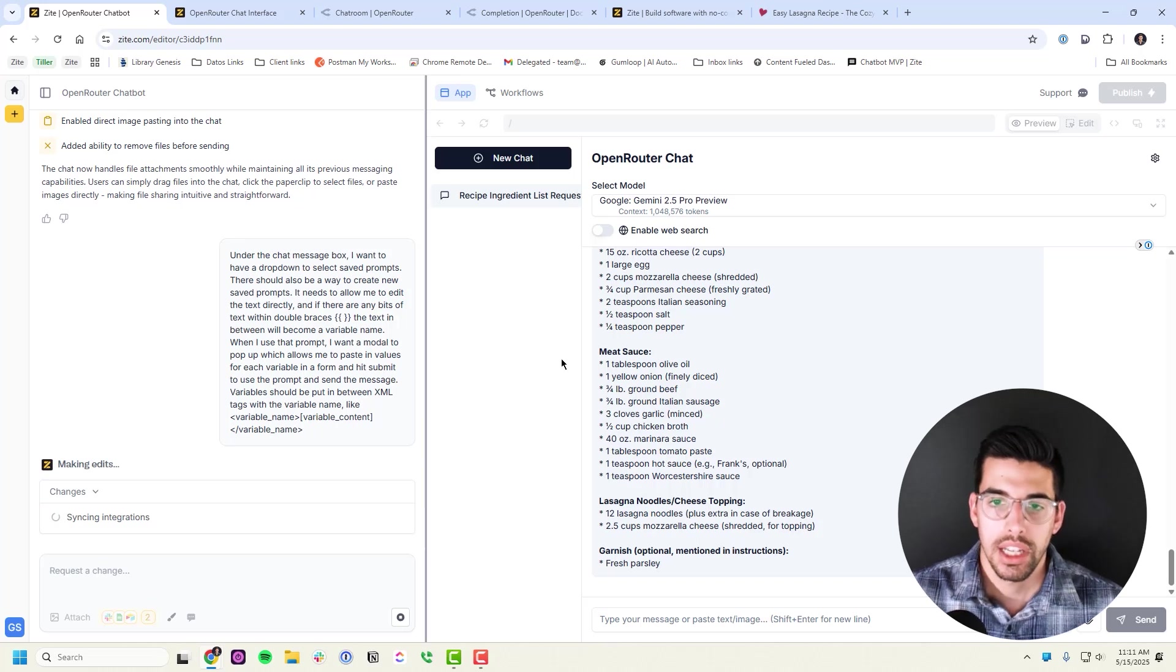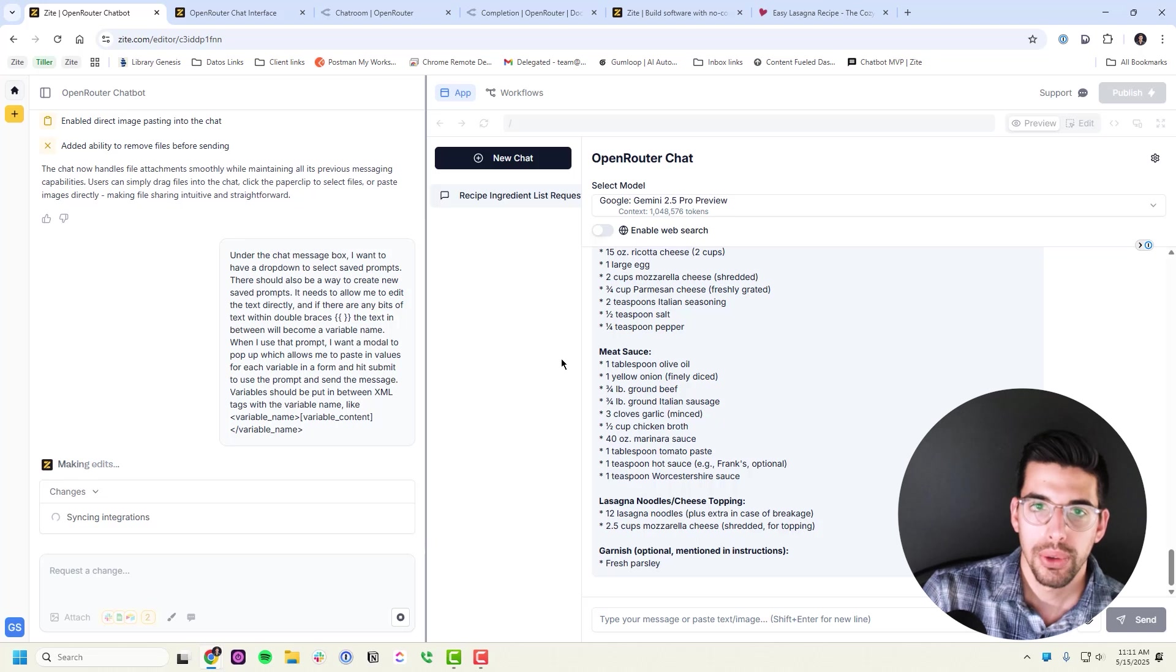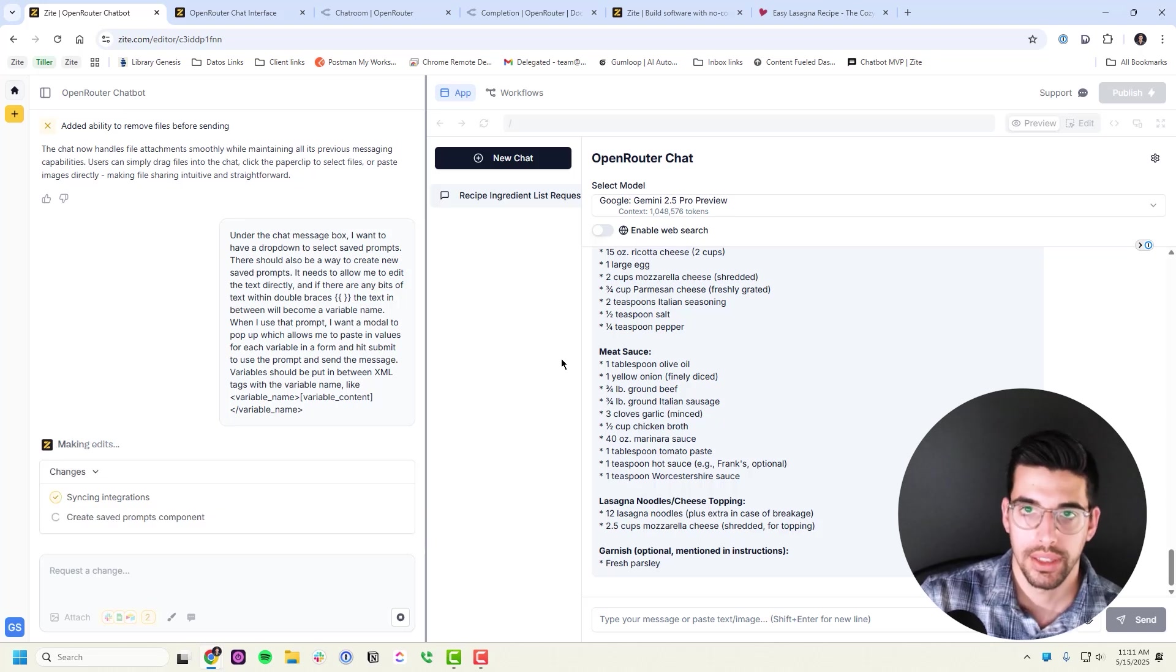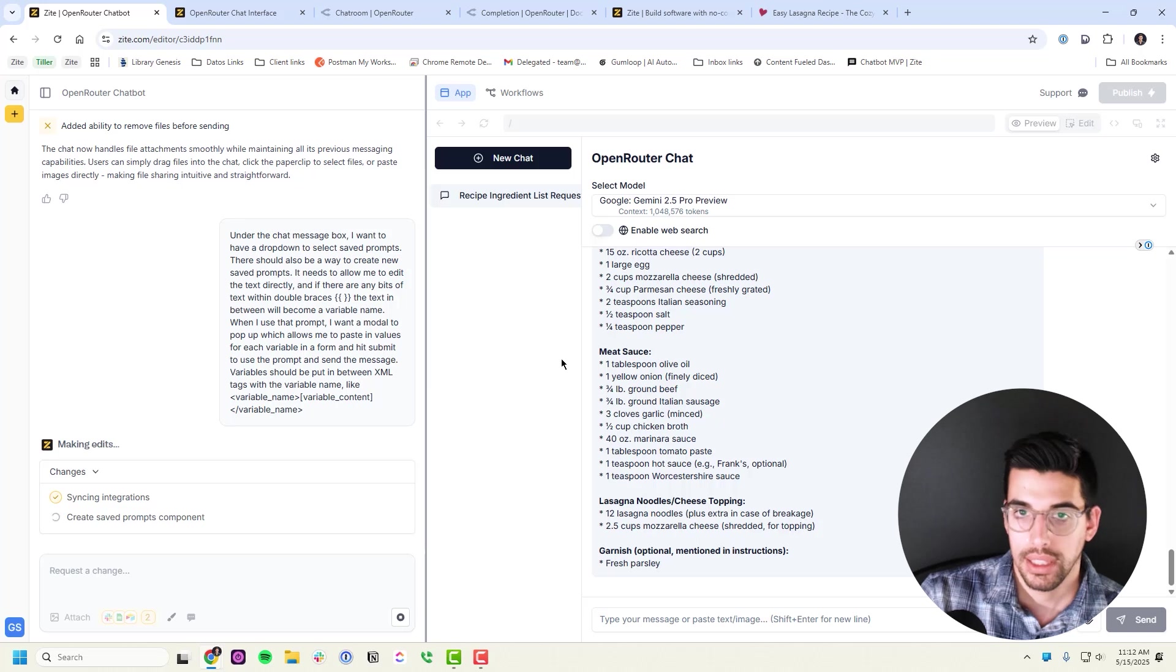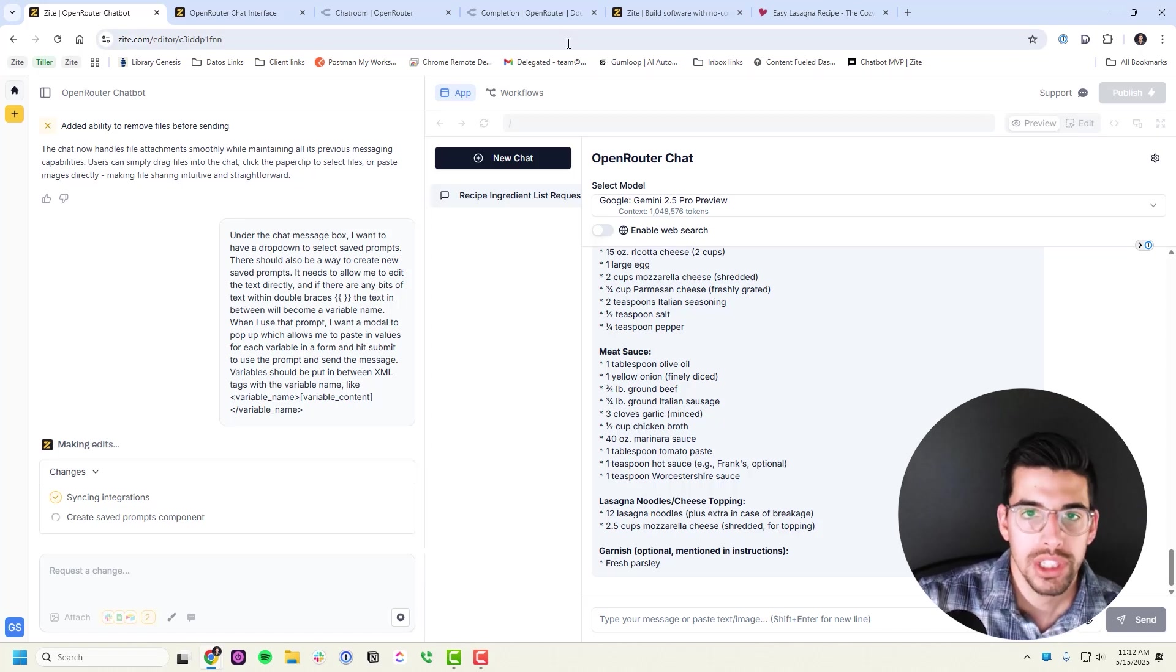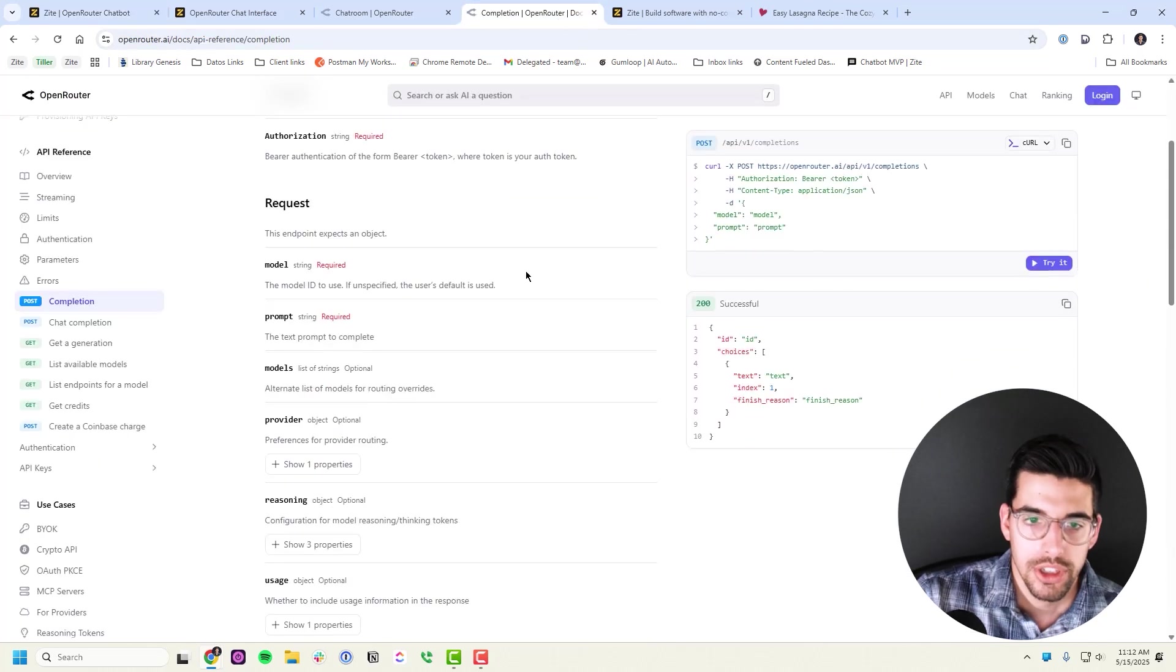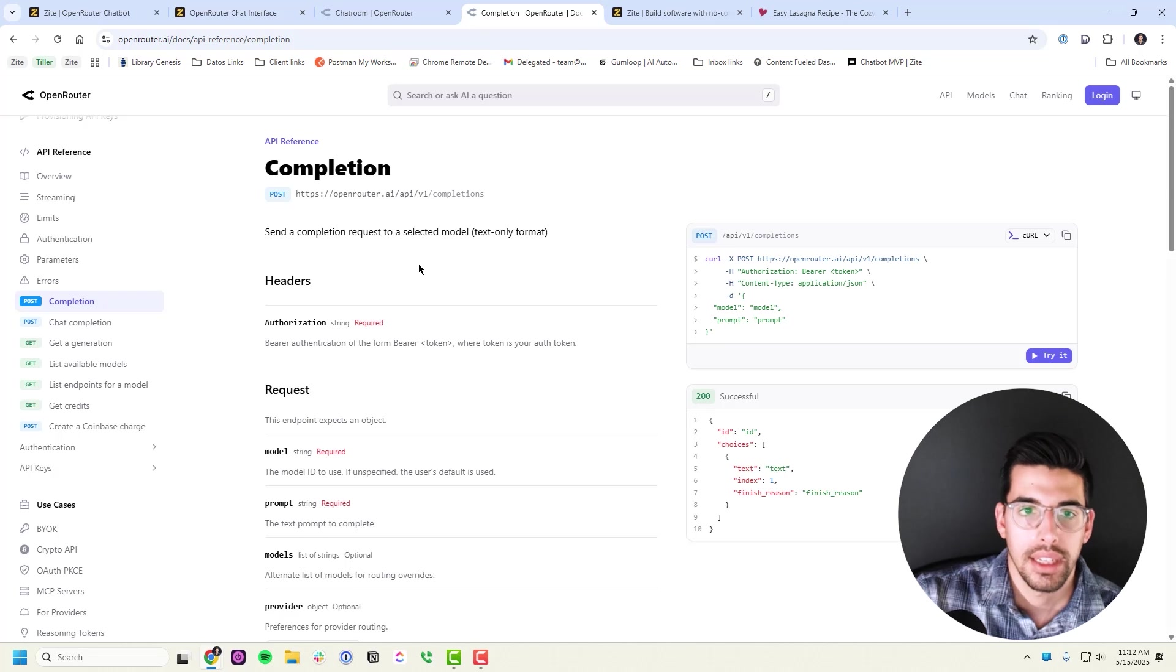While that's working, I'll talk through a couple other things. Zyte currently does not build backends for you unless you're integrating with one of the tools that it has already integrated with. So if you want to do something like connect to OpenRouter's API, you need to explain to Zyte how to do that. You just need to go to their documentation and copy bits of the documentation and tell it how to use it.